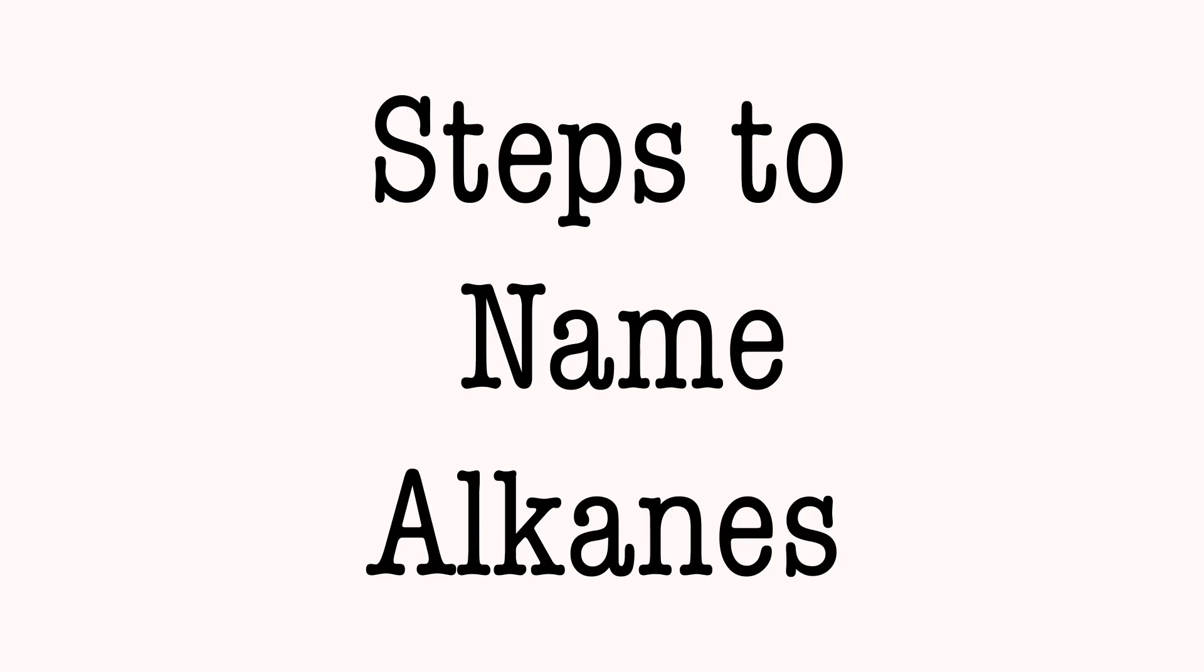1, 2, 3, 4, 5, 6, 7, 8 Steps to name alkanes. 1, 2, 3, 4, 5, 6, 7, 8